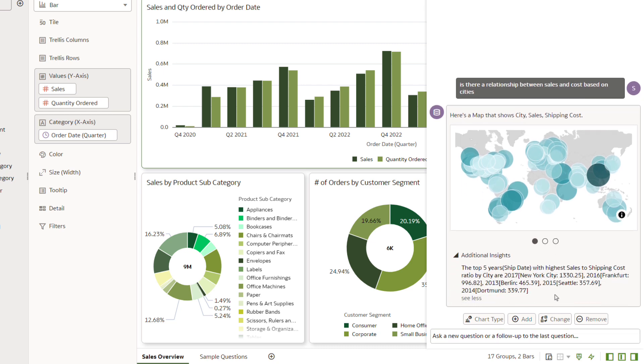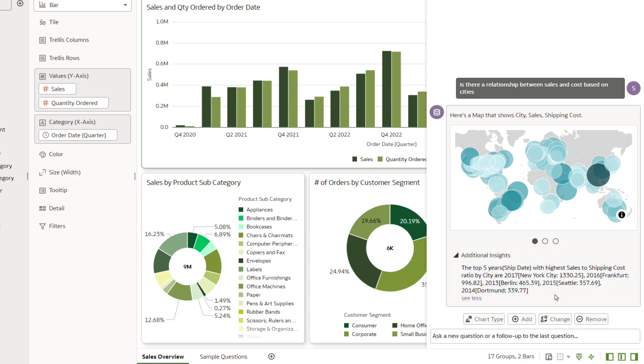Natural language insights are delivered for every question you ask during a conversation with the Assistant. This information goes beyond just the data displayed in the visualization by providing meaningful observations.